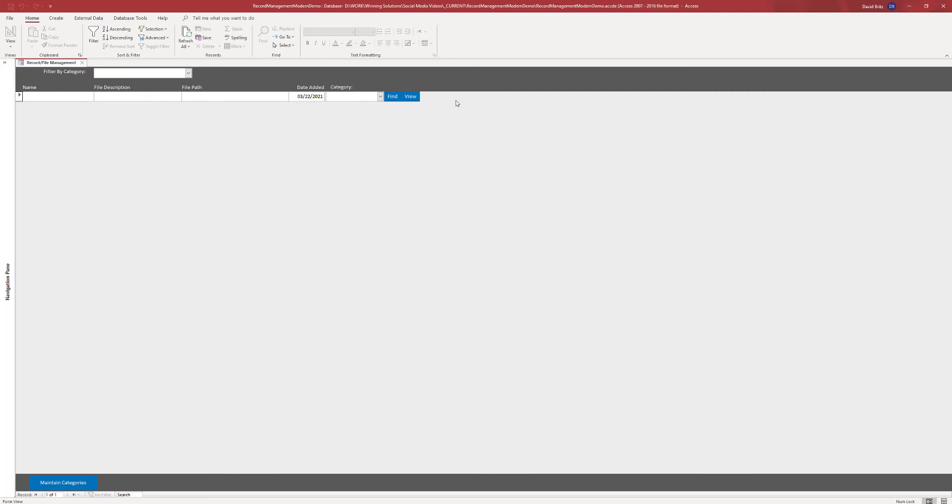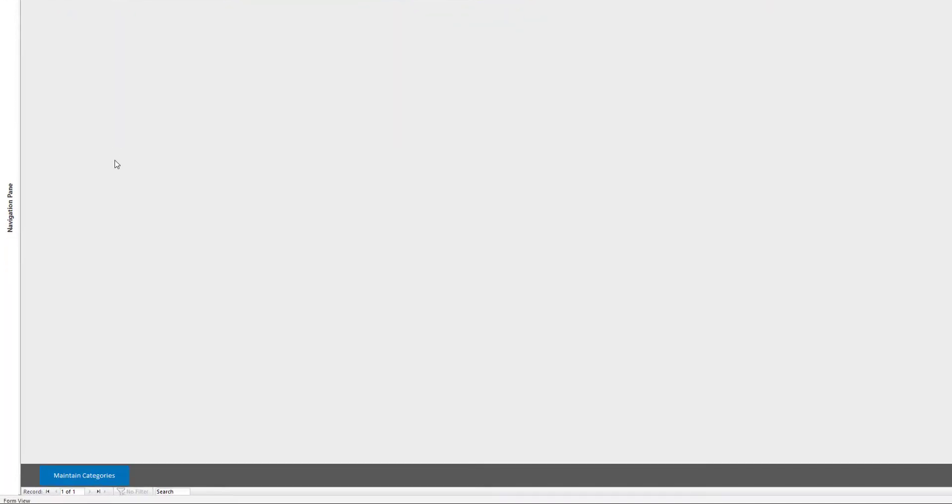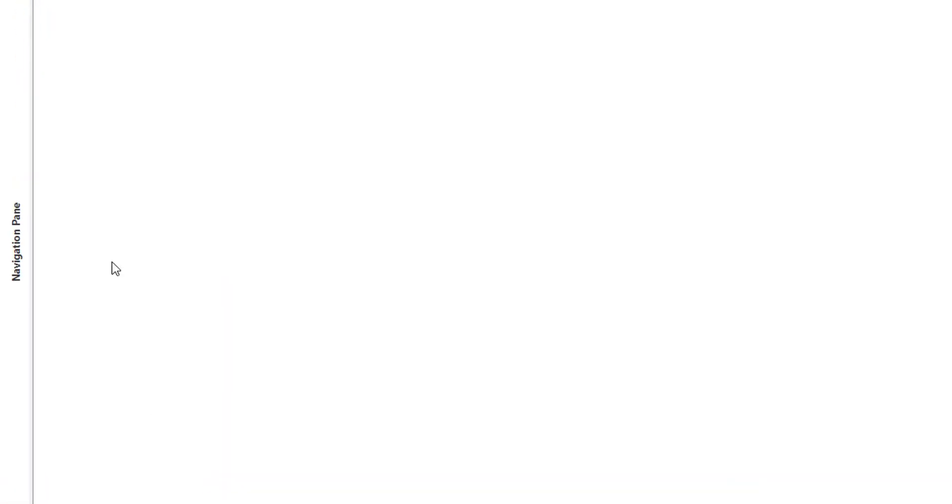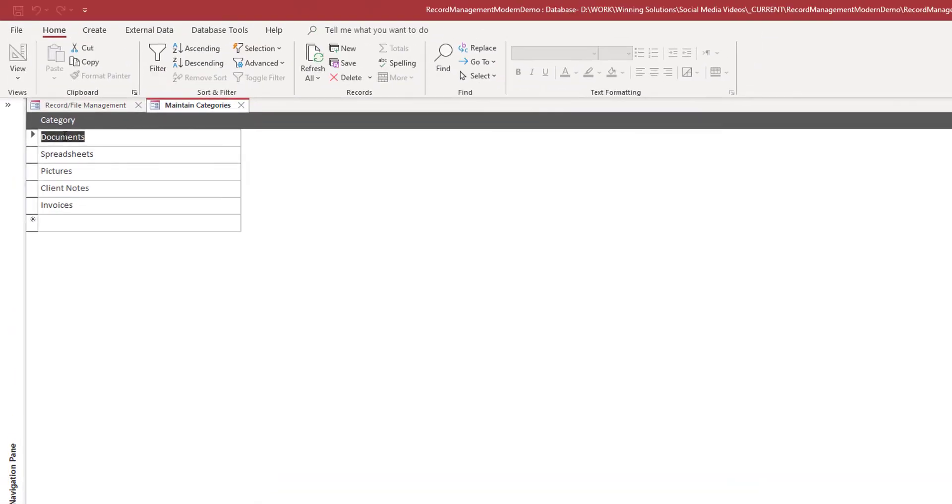So we can have several categories and there's one button down here that says maintain categories. You can put any categories you want in here.